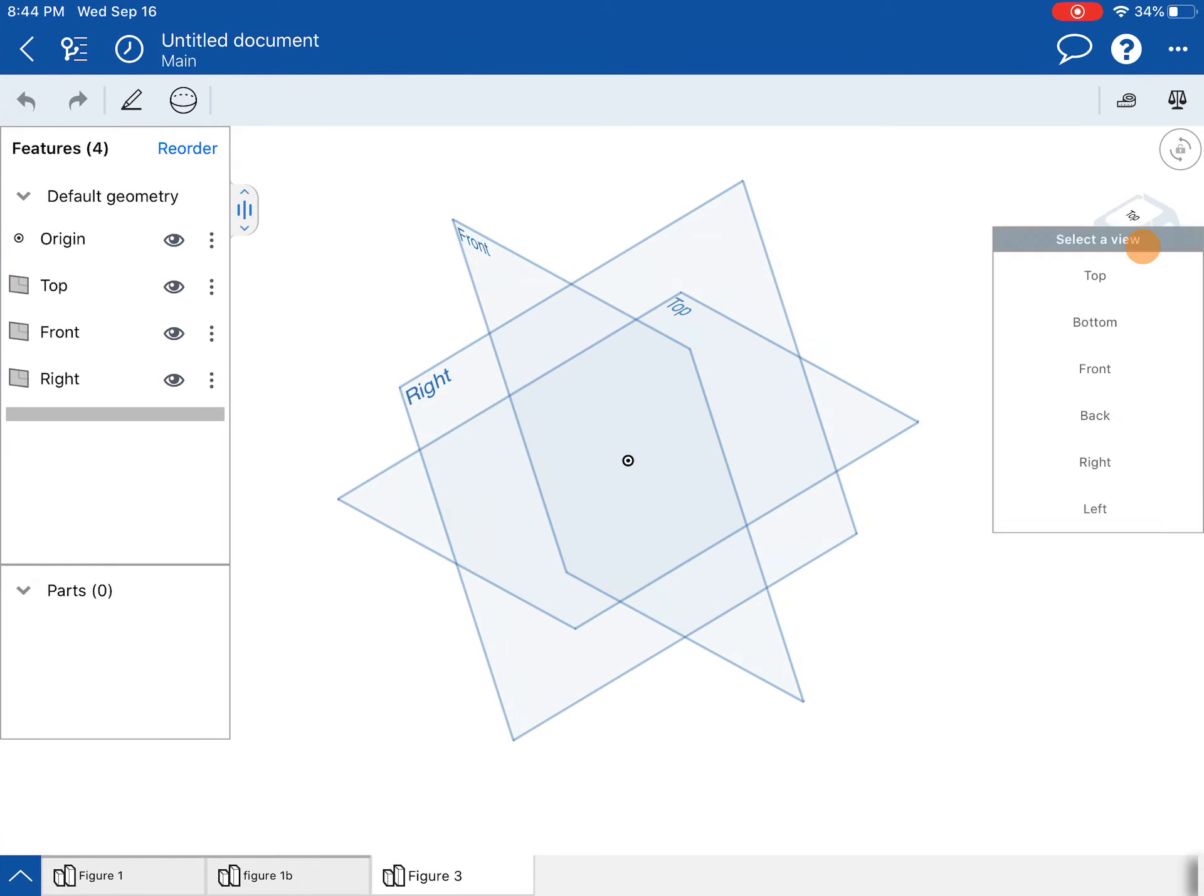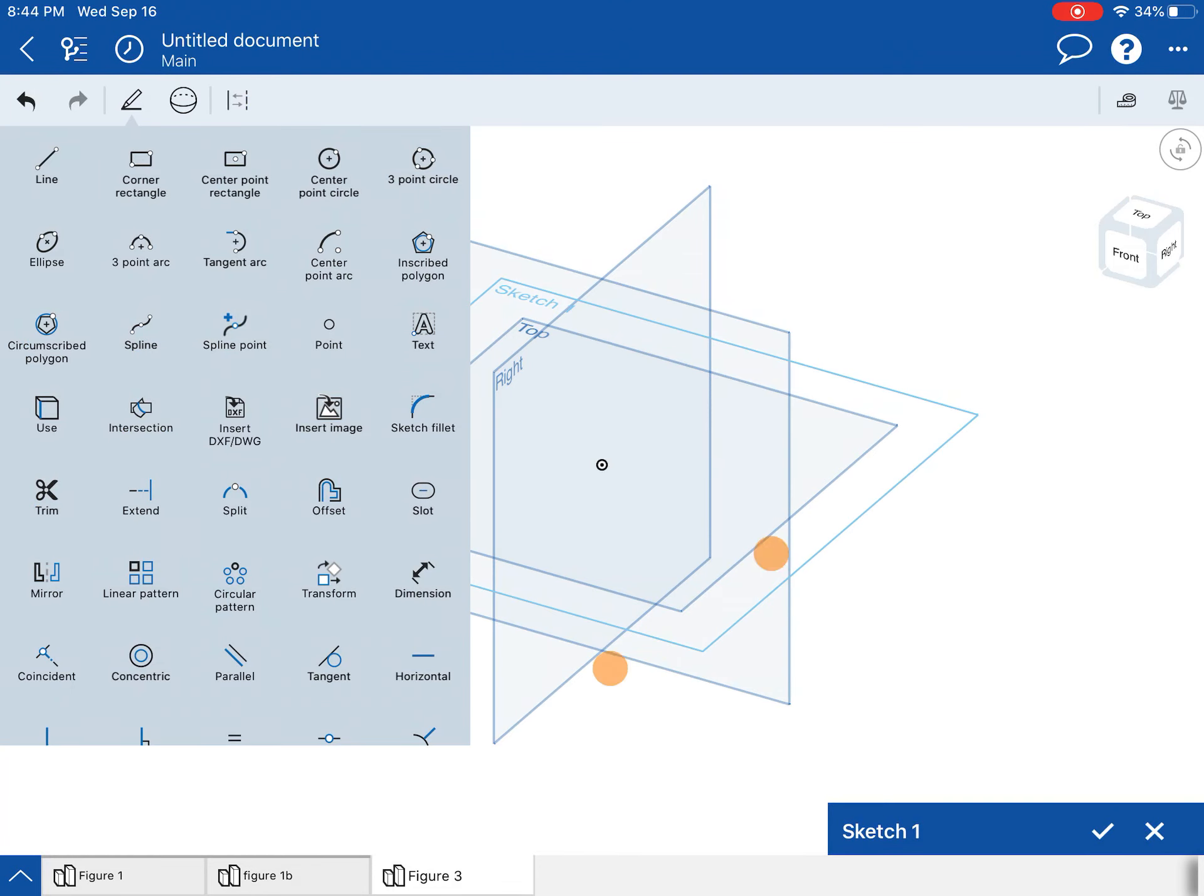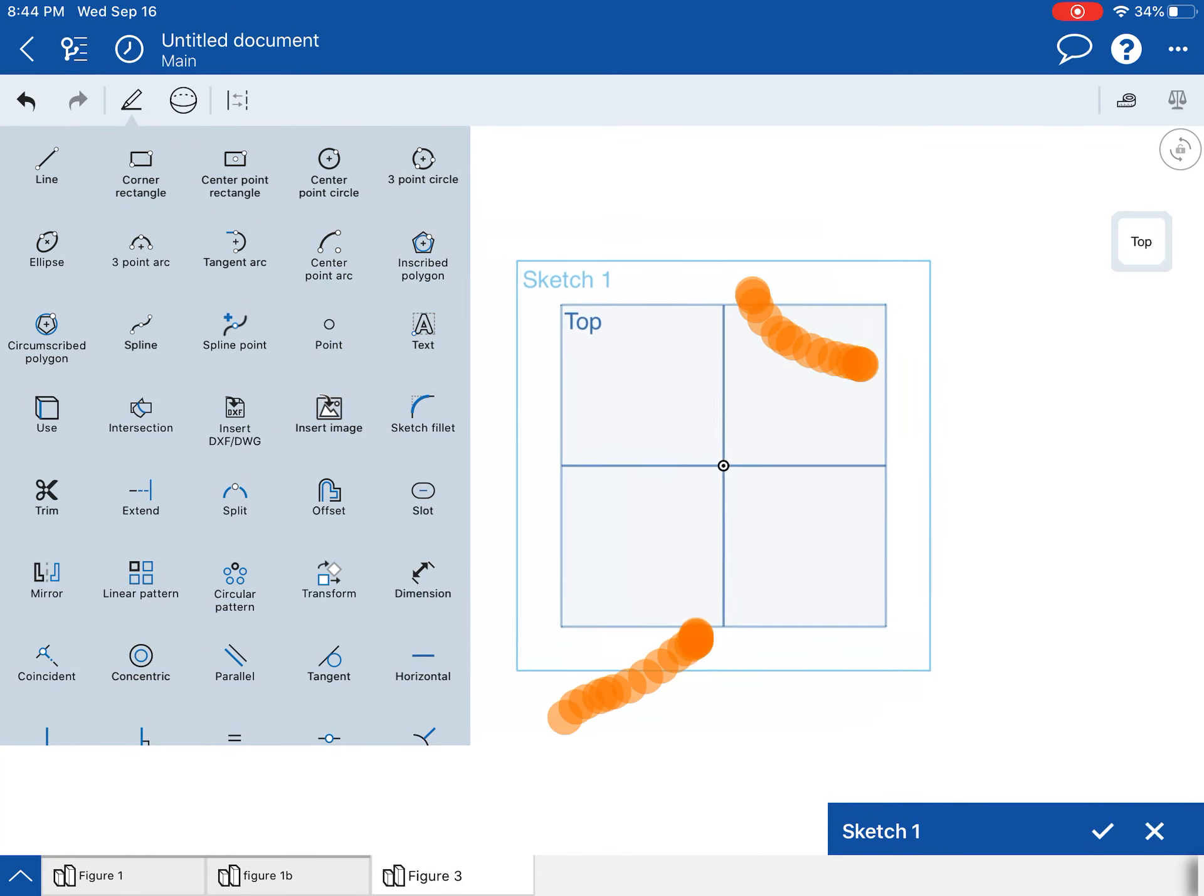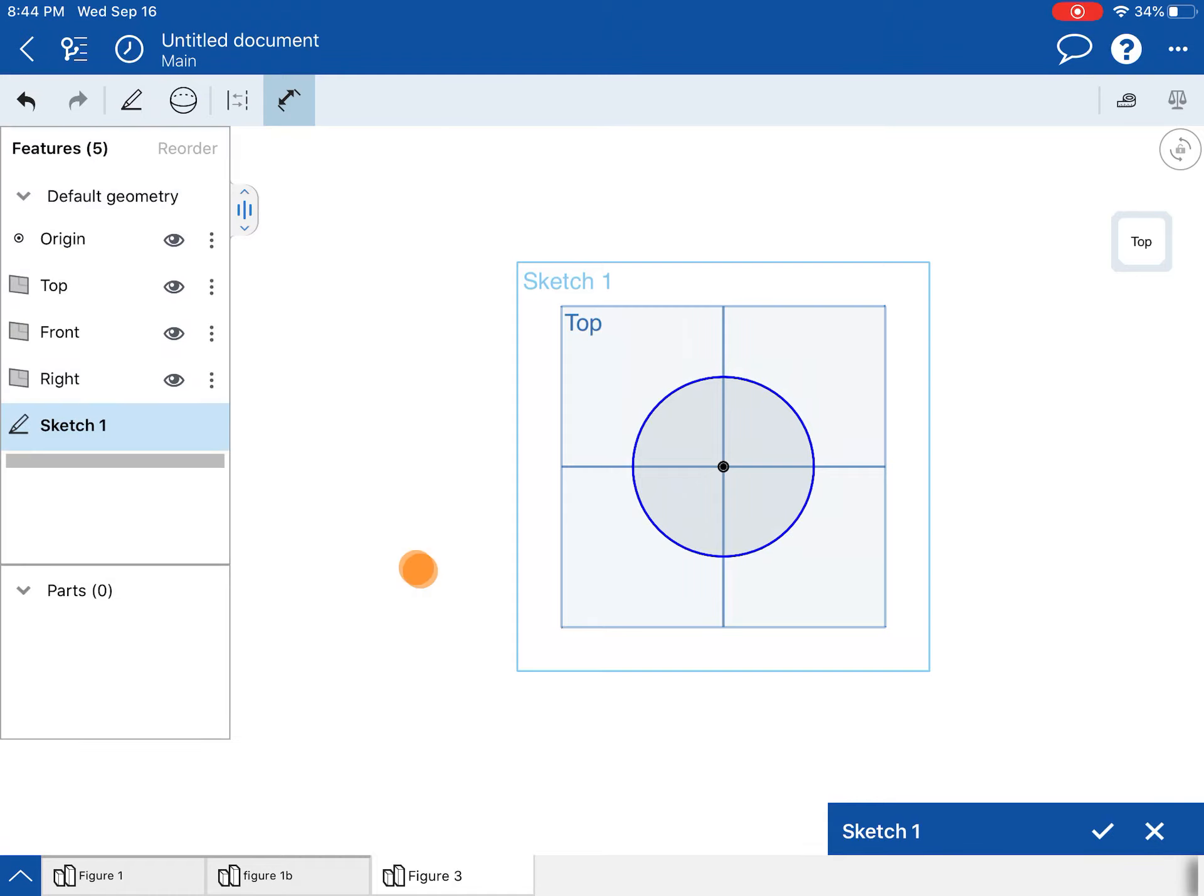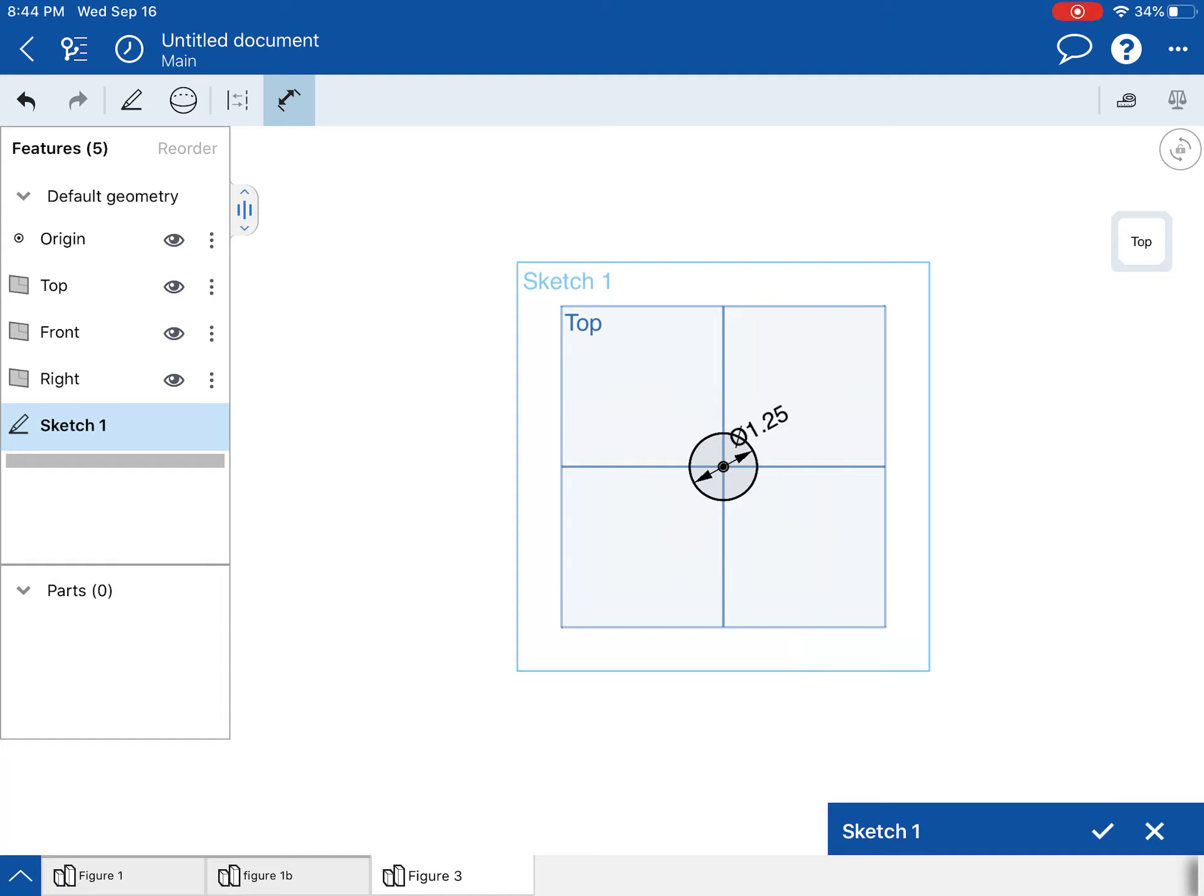So to make the bottom disk, we're going to start a sketch on the top plane. It's going to be a circle. And you'll want to make sure your units are in inches when you do this. And the dimensions are 1.25 inch diameter.